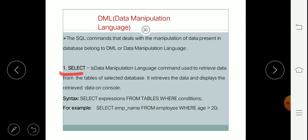This SELECT command is used to retrieve data from the tables of selected databases, or we can say it is used to display data from the tables of selected databases. So basically it retrieves the data. Now we'll see the basic syntax of the SELECT command.